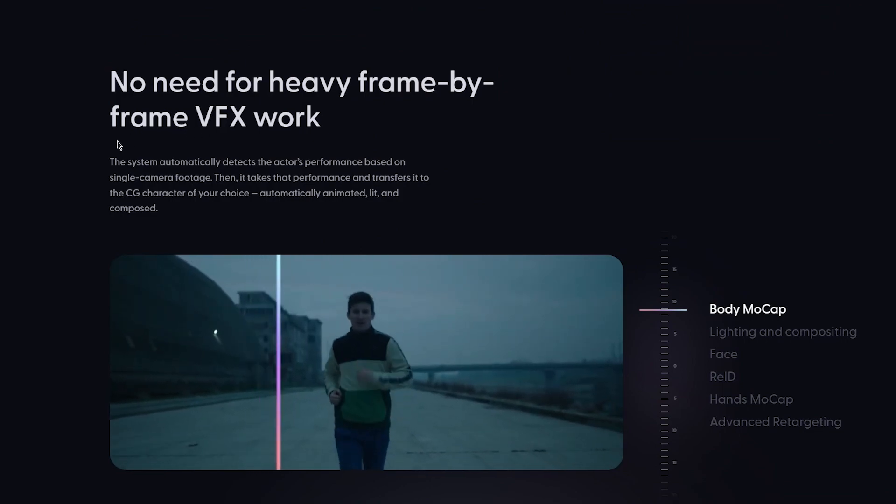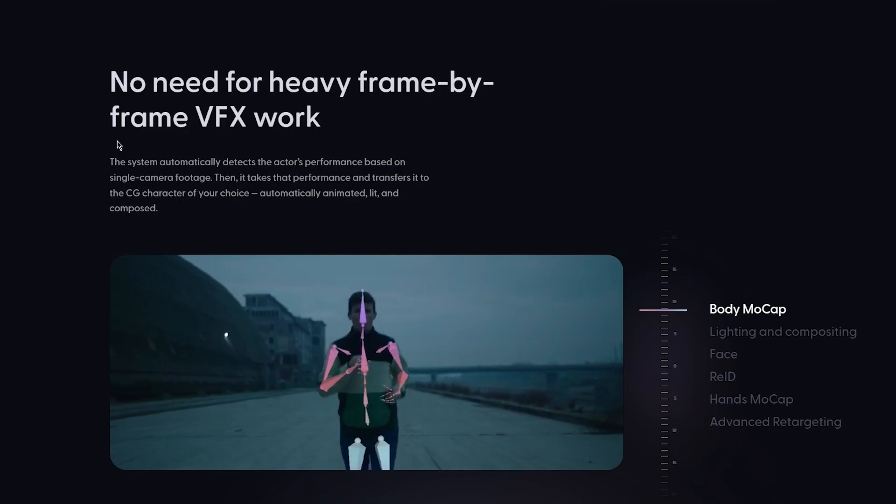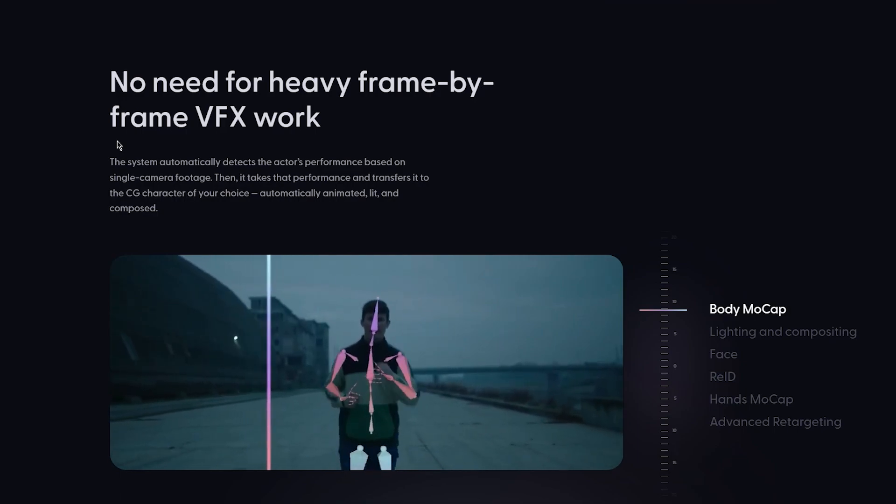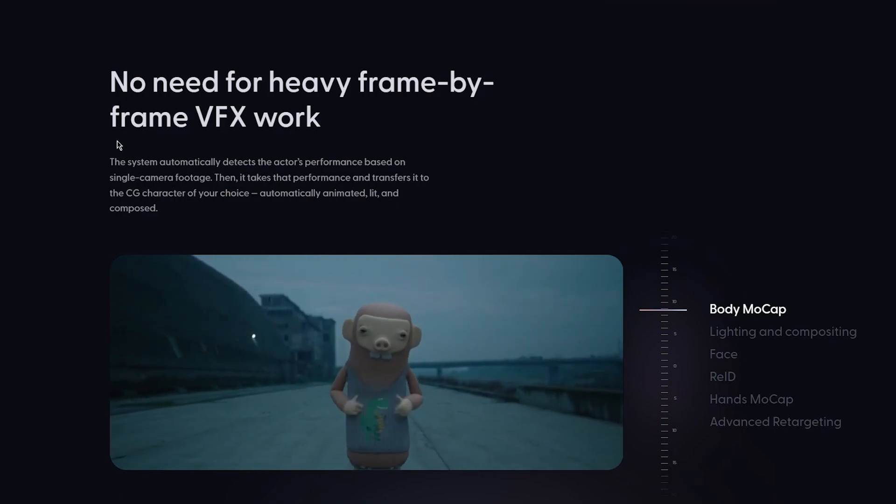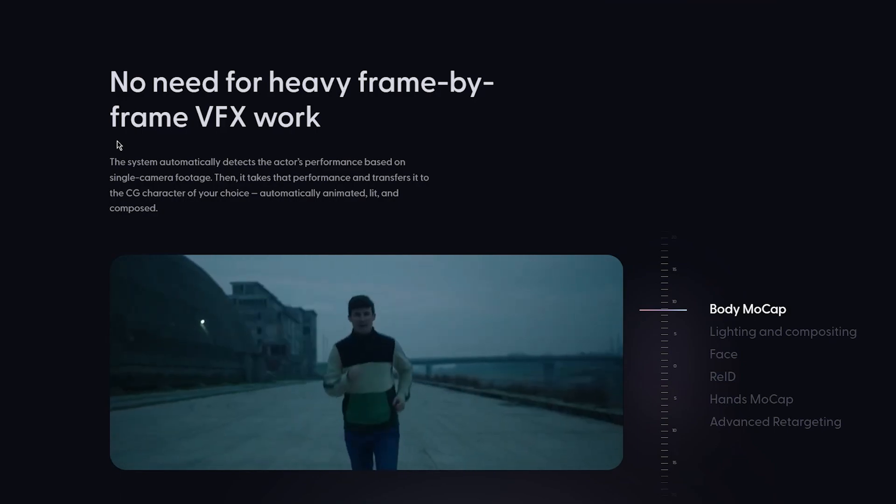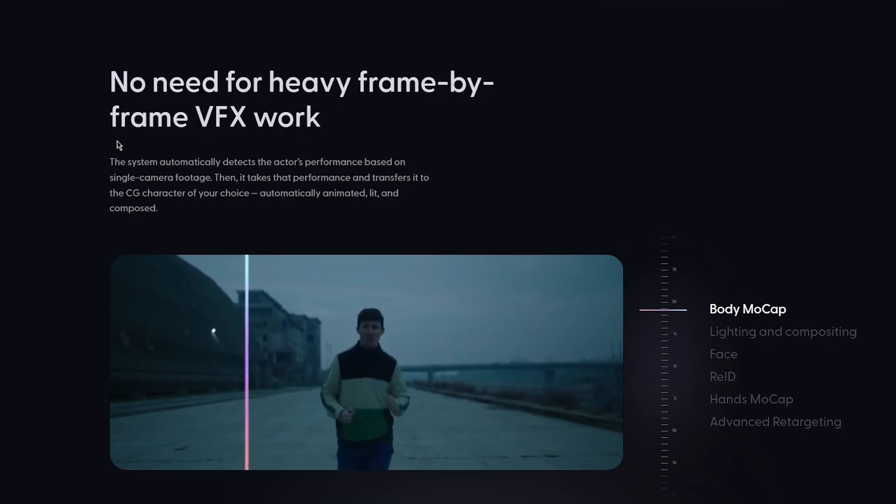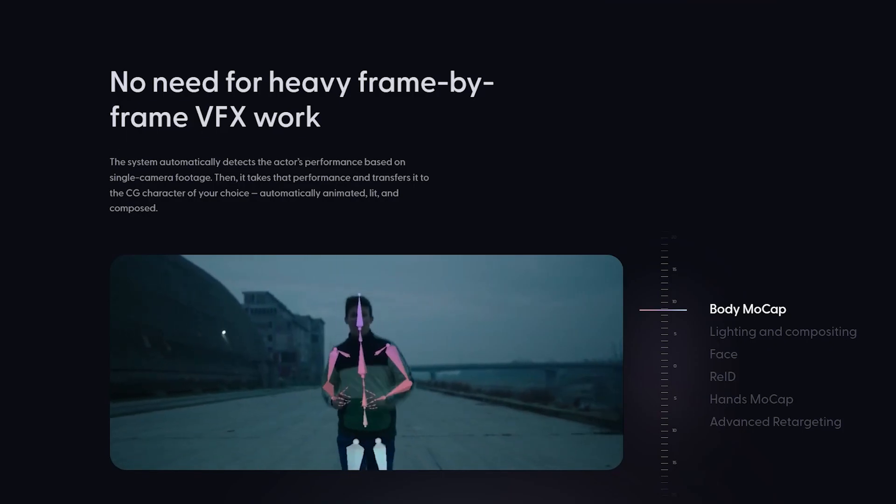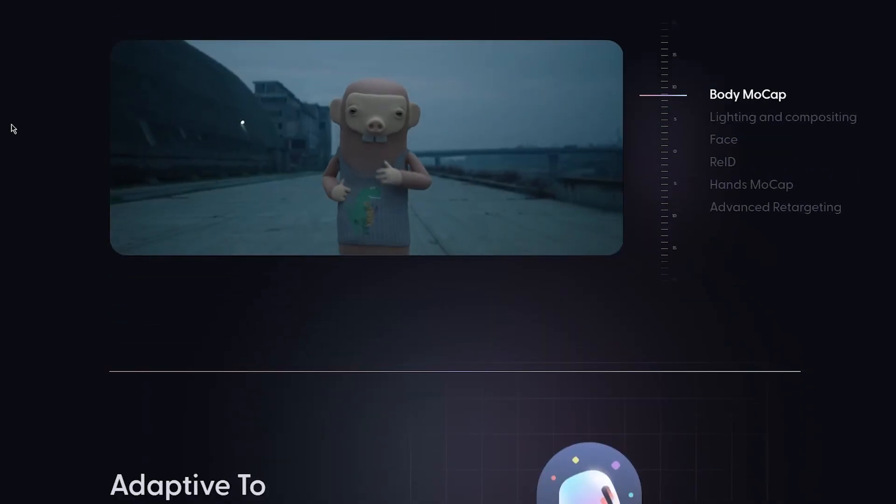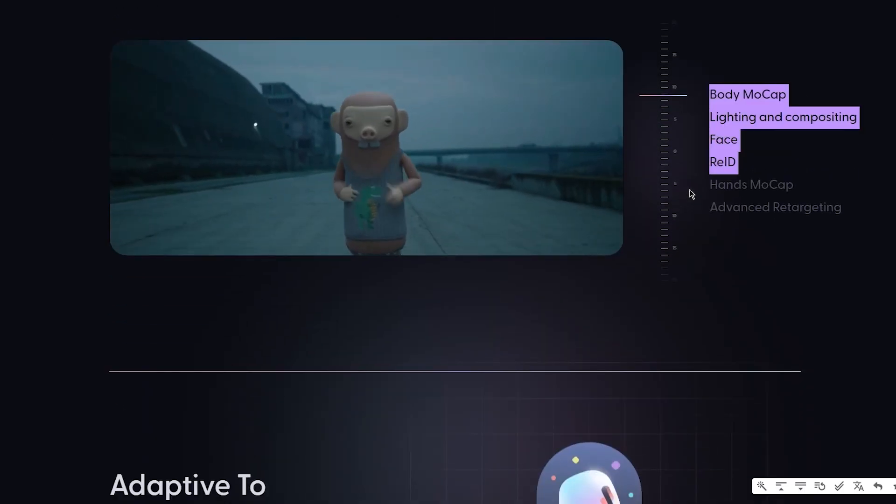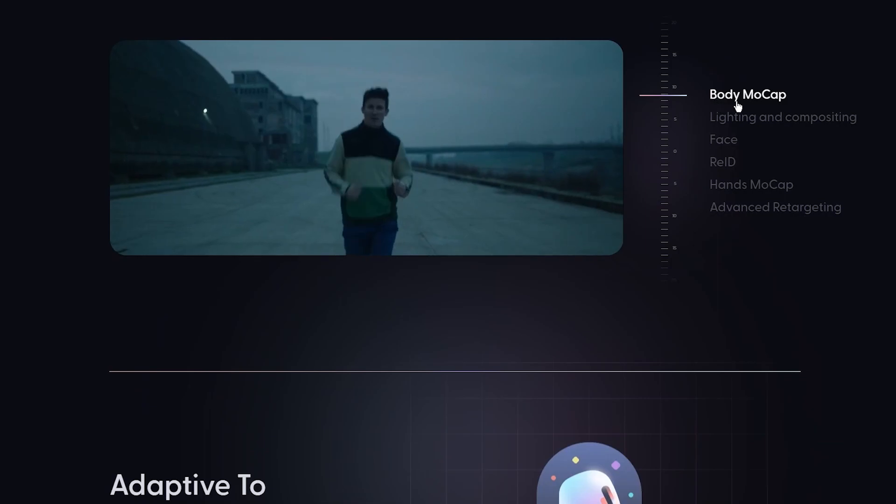No need for heavy frame by frame VFX work. The system automatically detects the actor's performance based on the single camera footage and then it takes that performance and transfers it to the CG character of your choice. Automatically it animates it, lights it up, and composes it.